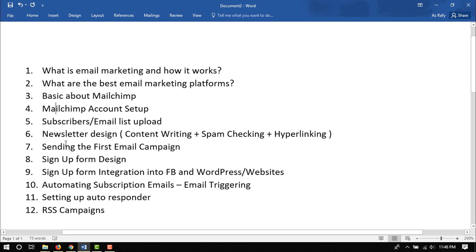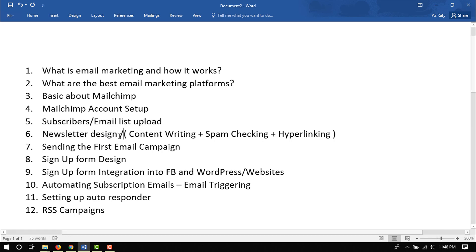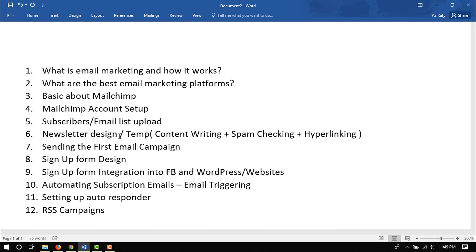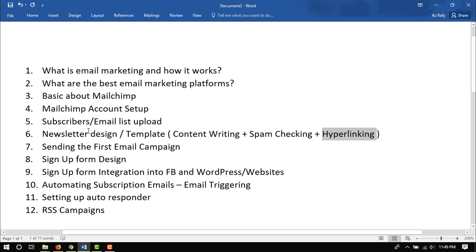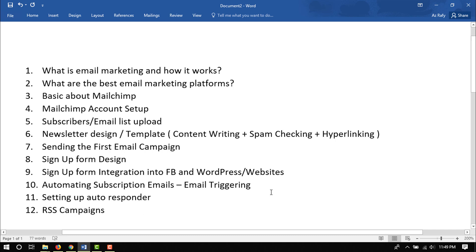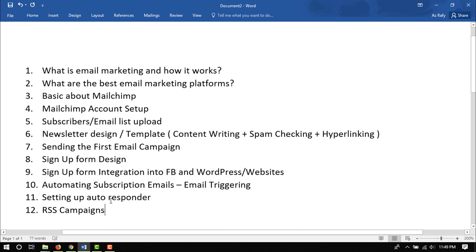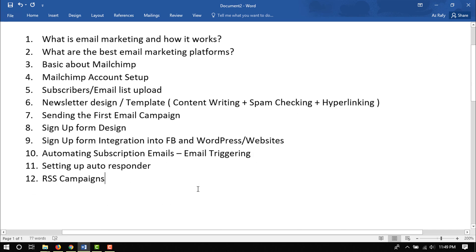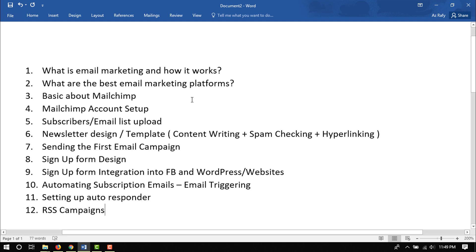And then I will also do automation: welcome mail sign up, autoresponder emails campaign setup, RSS drive-in campaign setup. So basically all of these are the key services and I have got all of them listed here. So MailChimp account setup, subscribers email list upload, newsletter design which is also called as template, so newsletter template. I will include content writing, spam checking, hyperlinking in this part, and then we are going to send our first email campaign. And then sign up form design, sign up form integration into Facebook, WordPress, or any other website. And then we are going to learn automating subscription emails and email triggering features, and then setting up autoresponder. And finally we are going to learn RSS campaigns, and actually this is not finally.